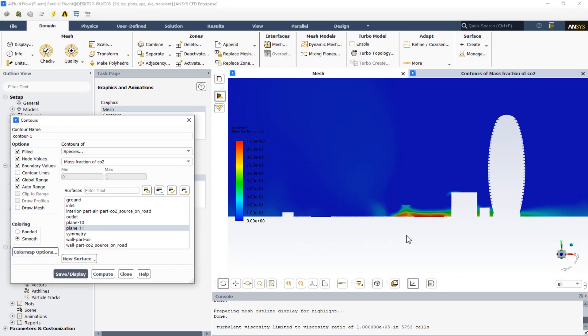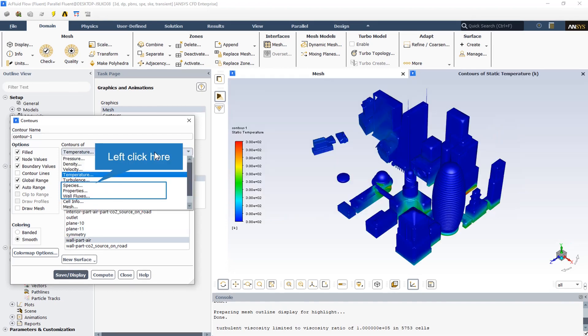We can check the two-dimensional mass fraction of CO2 as a species. We can also obtain three-dimensional contours; for example, the static temperature contour of the urban zone can be visualized in this way.